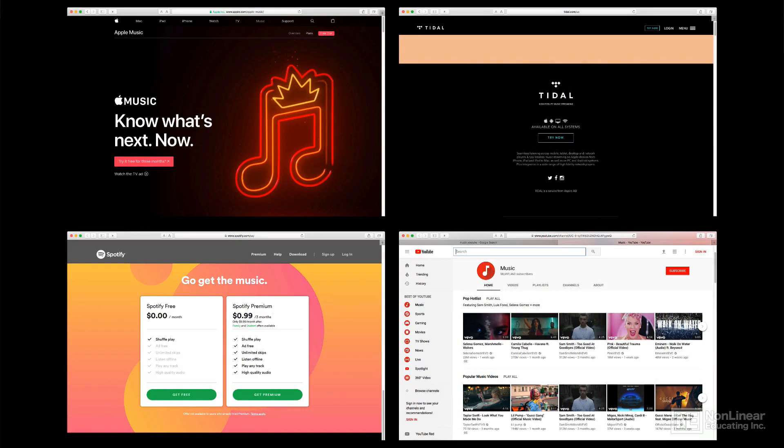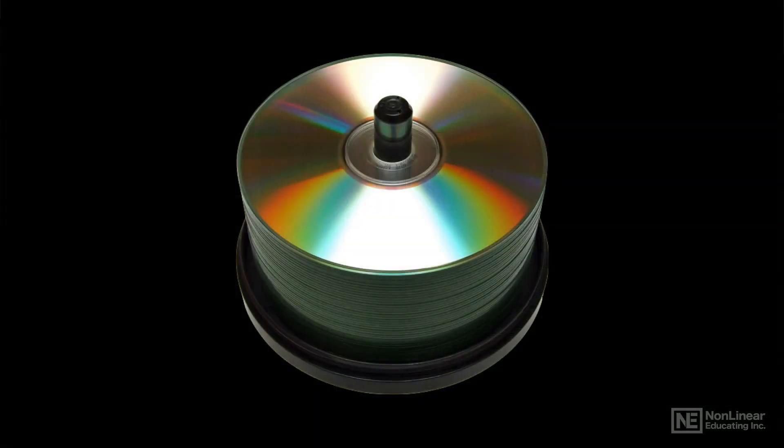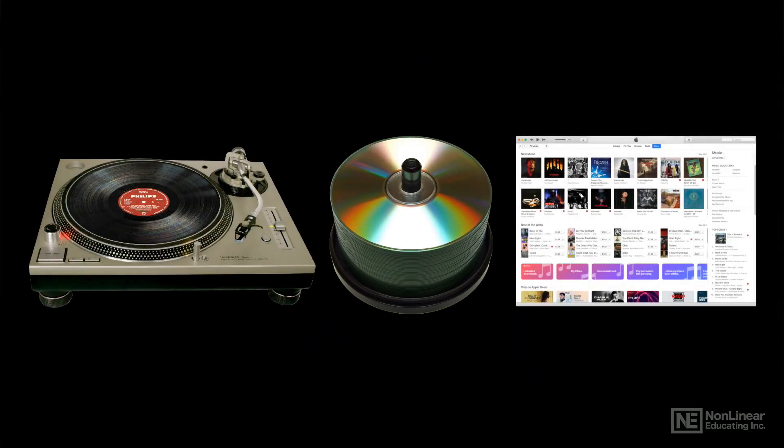But loudness maximizing, as it's called, is still practiced when mastering for some media, like CDs, which are still widely distributed, and the modern mastering engineer may end up making different versions of the final product to suit different distribution formats.